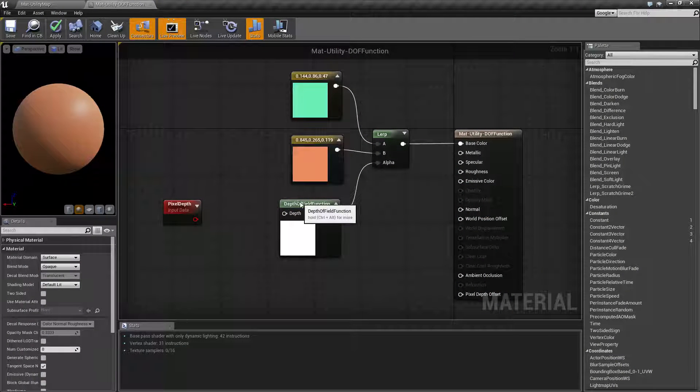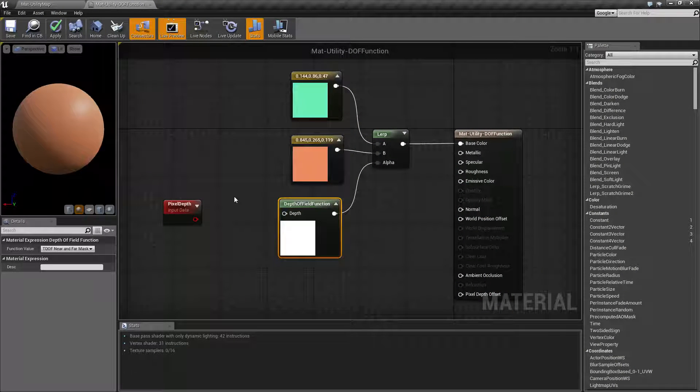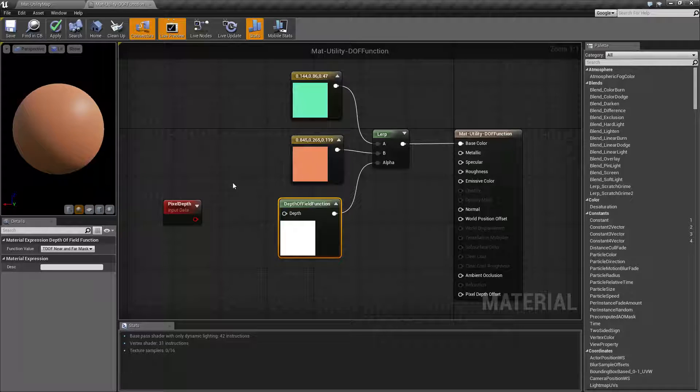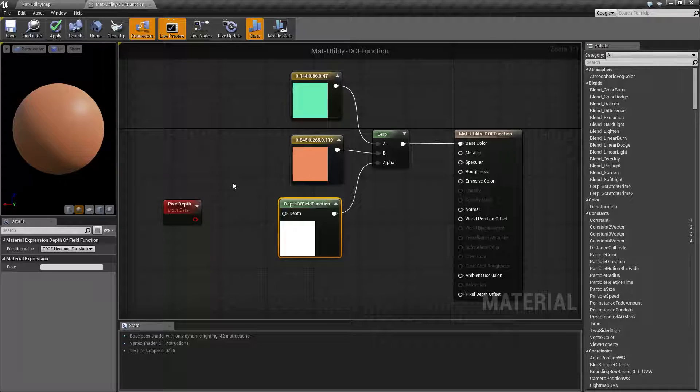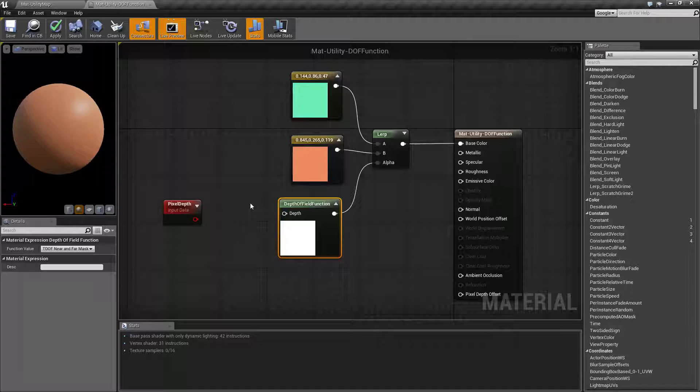Basically, the depth of field function node will output a zero or one, or a value between, or neither depending on how you have it set up based on depth of field and where it is, if it's blurred or not.